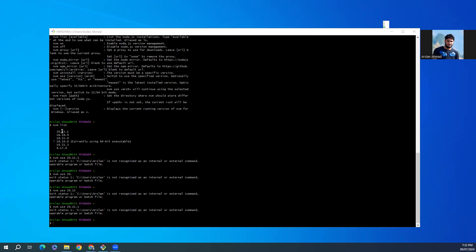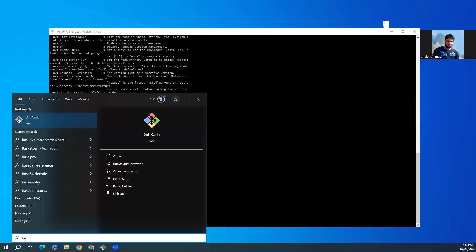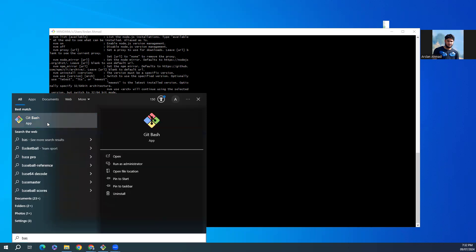So I want to shift to 20.15.1 but I'm getting the issue exit status 1 and it says it's not an internal or external command. So what you have to do is you have to open again with administrative rights, run as administrator.